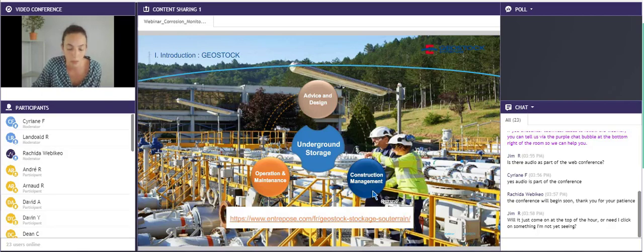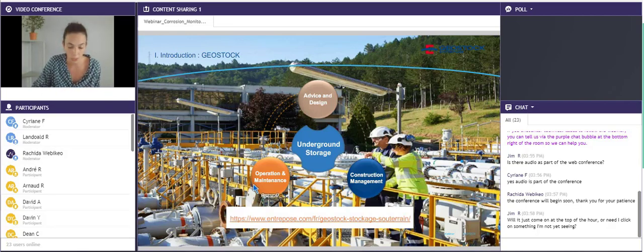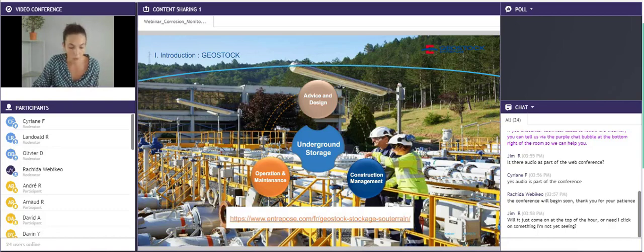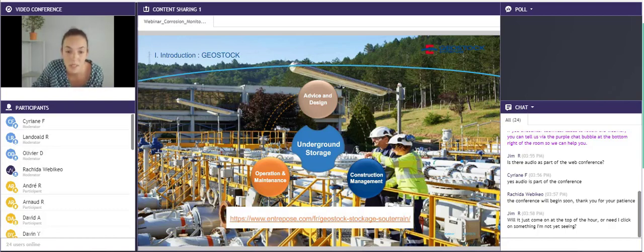And last, during the operation and maintenance phase, we can do operation monitoring, control and integrity monitoring, and storage maintenance. For more information, this is our website address over there.